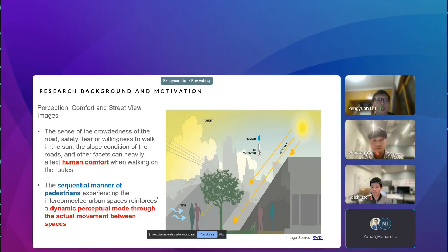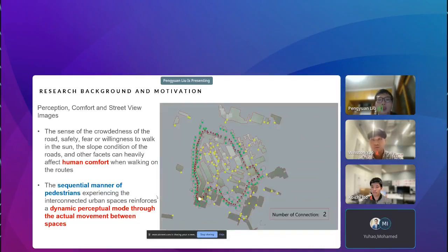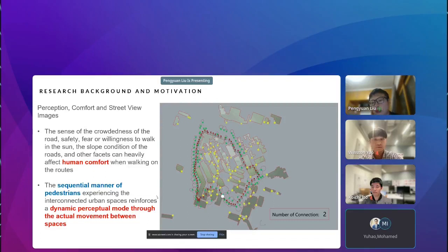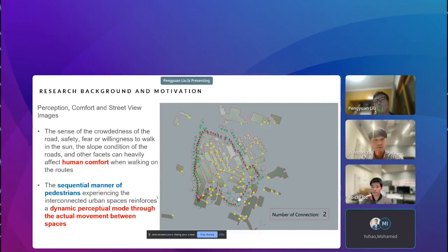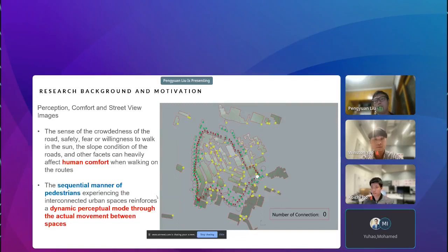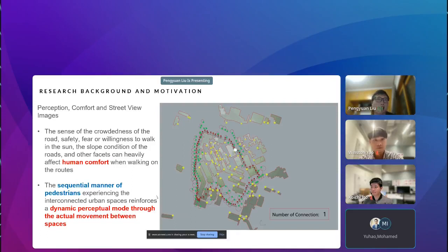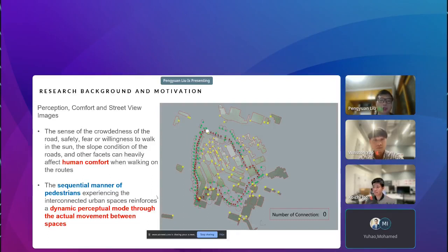Such sequential movement reinforces a dynamic perception mode through actual movement between spaces. As shown in the GIF here, when people walk on a road, the surrounding urban objects constantly change. At one timestamp, you might have trees around you; at the next, only buildings without trees; and then perhaps cars driving past. All these factors contribute to our comfort while walking.